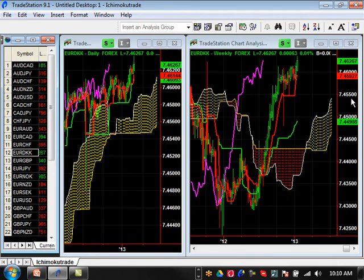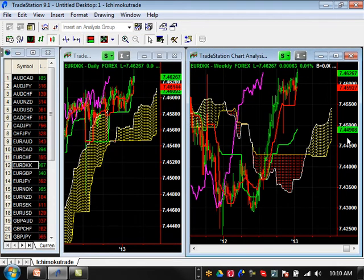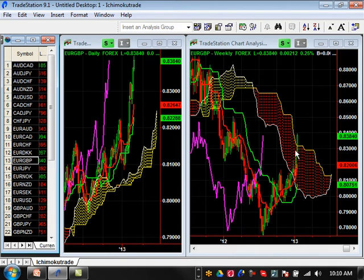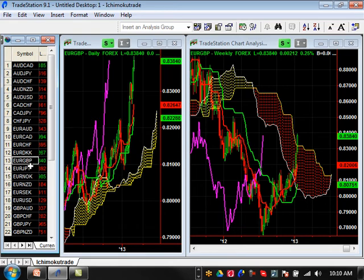Euro-DKK still has a bullish trend here, kind of at a resistance level right now. Euro-Pound on the daily is basically moving up drastically, but really just changing sentiment on the weekly time frame — it definitely needs a major pullback right now. Pullback levels on this one would be basically 8228 as a really good pullback level, and the minor one is going to be about 8264.